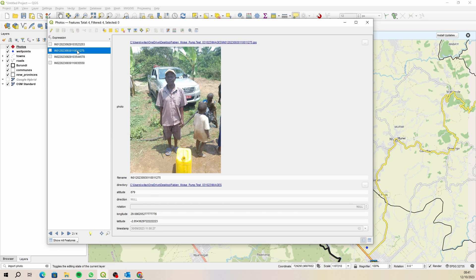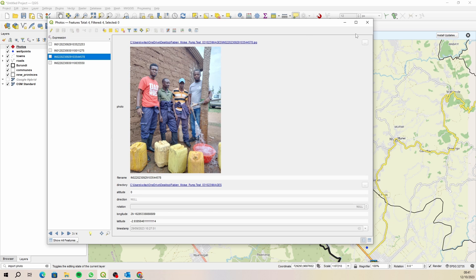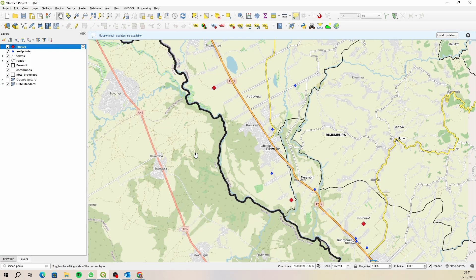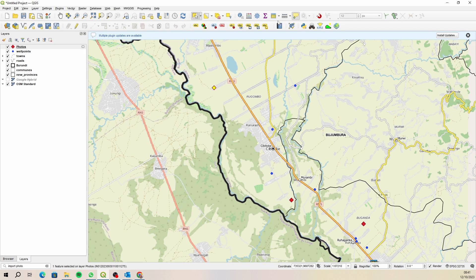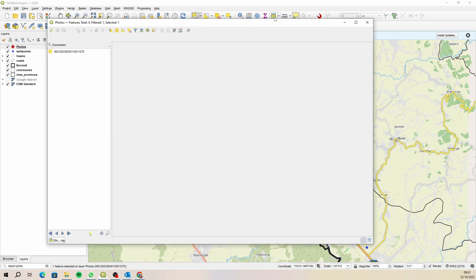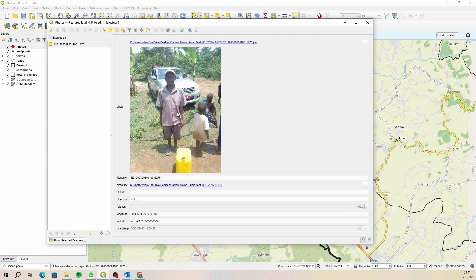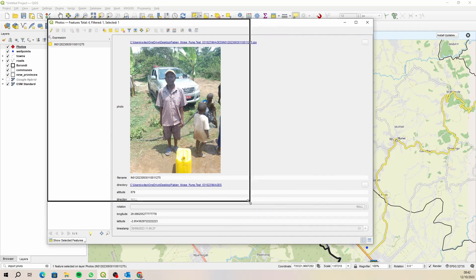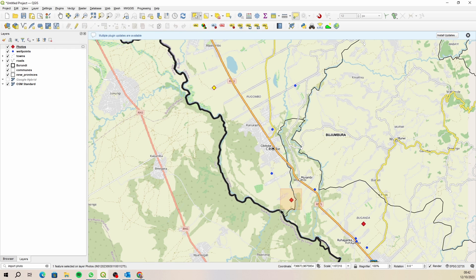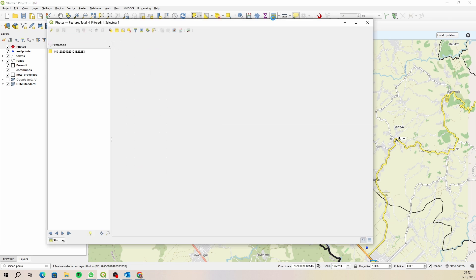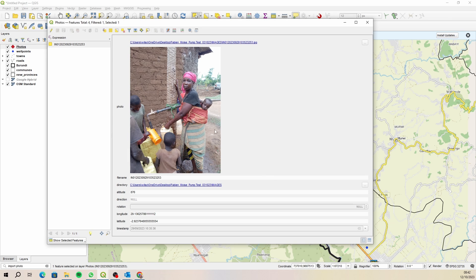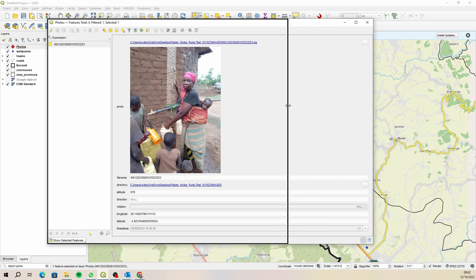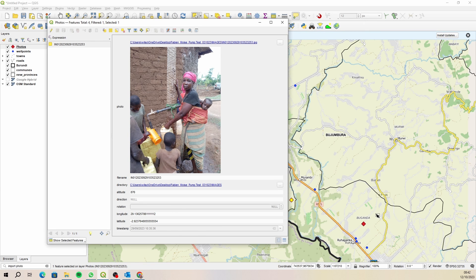So for instance let's select this one down here and have a look at it, see which one it is - that's that one. Make this a little bit smaller, see which one that one is - that's that one. And then this one is that one there.